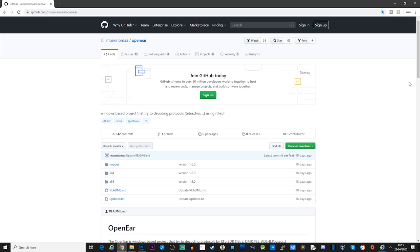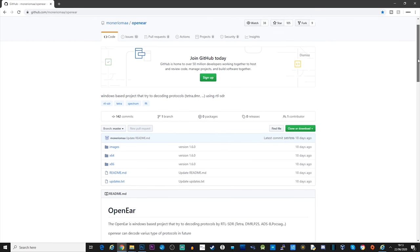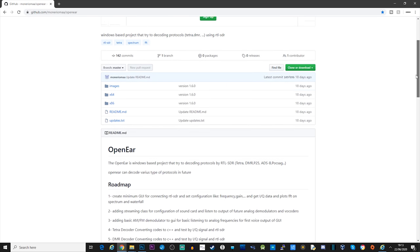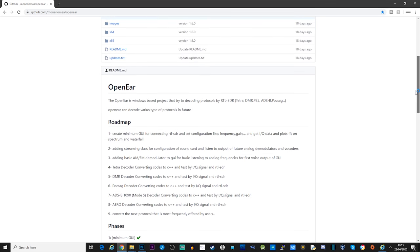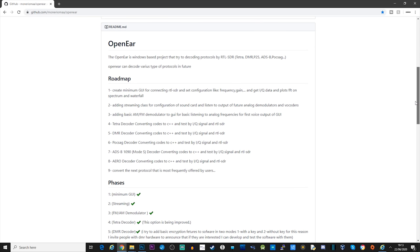Hi and welcome back to another TechMinds video. In this video, we're going to be taking a look at a cool new piece of software called OpenEar. I stumbled across this project on GitHub, as I like to search for new RTL-SDR-based projects from time to time. What's unique about OpenEar is that it's an all-in-one software package that allows you to receive and decode a range of popular digital modes without needing to link or forward audio to a third-party application.